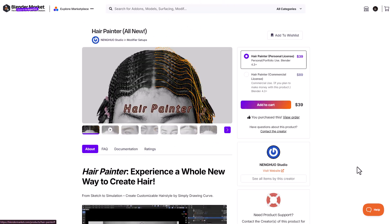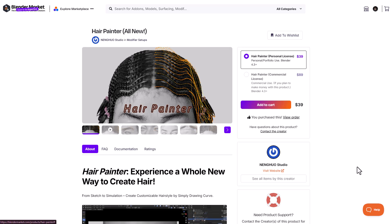That's it — the Hair Painter tool is here and it's pretty amazing. For those who want to check it out, or also get Human Generator or other new Blender add-ons, links are in the description. Let me know what you think in the comments, and if you liked this video or learned something, give it a like and share with a friend. Until next time, peace.